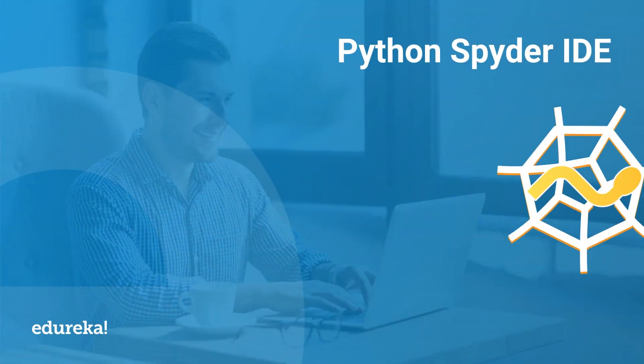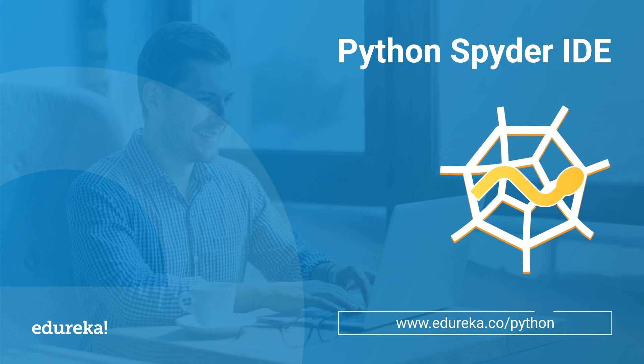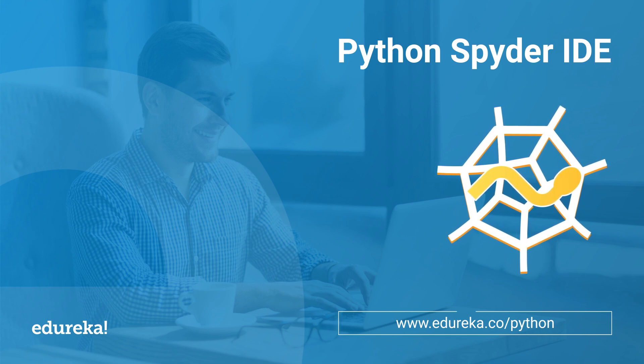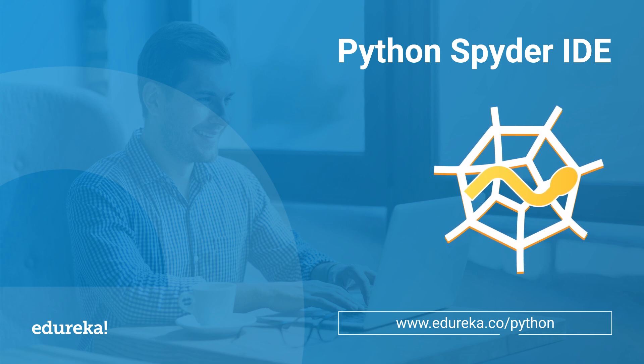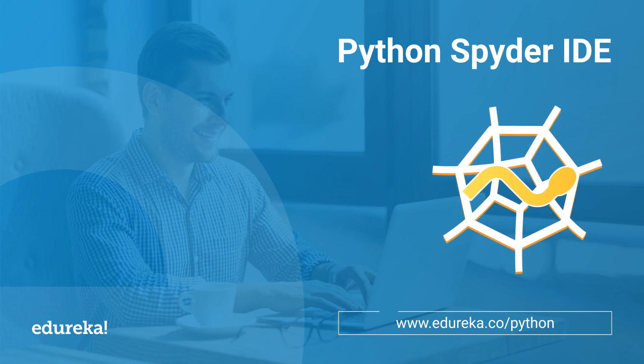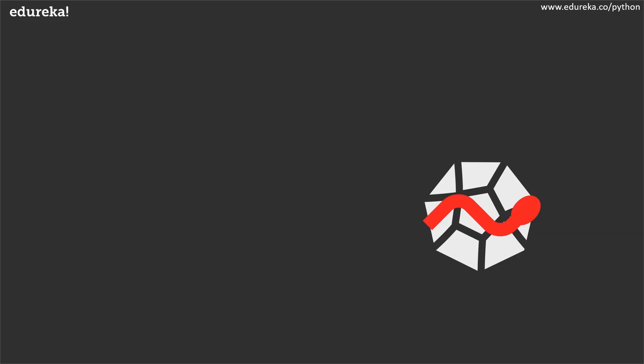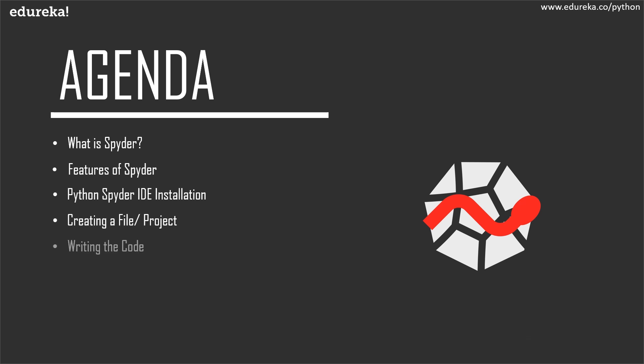Hey guys, welcome back to a whole new session from Edureka. My name is Vajiha and in this session you'll be learning how to use the Python Spyder IDE. Just make sure you subscribe to our channel and hit the bell icon to stay updated with all the latest Edureka videos. Coming back towards the session, we shall first begin with a small introduction to Python and its features.